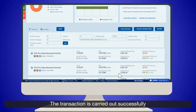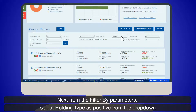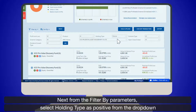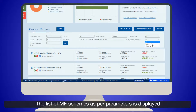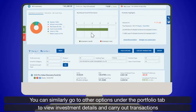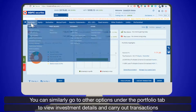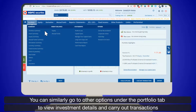The transaction is carried out successfully. From the Filter By parameters, select Holding Type as Positive from the drop-down. Select Scheme Type and open/close ended from the respective drop-downs. The list of MF schemes as per parameters is displayed. You can similarly go to other options under the Portfolio tab to view investment details and carry out transactions.